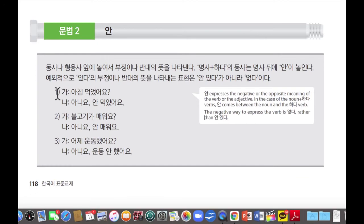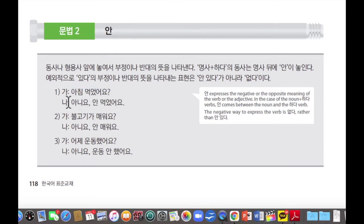For example, 예를 들어서, 첫 번째: 아침 먹었어요. 아침 먹었어요 means have you had breakfast. 아침 means breakfast, 먹었어요 means have you had. And the response is 대답은 아니요, no. 안 먹었어요. 안 먹었어요 means I haven't had breakfast.